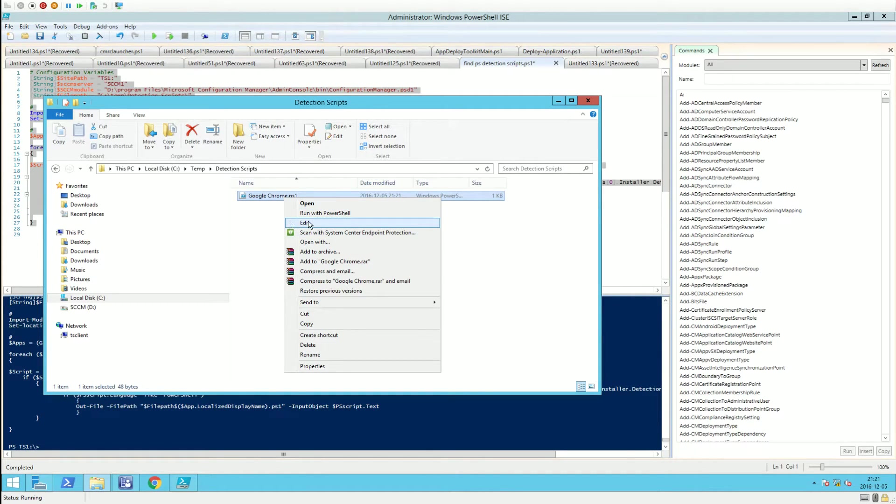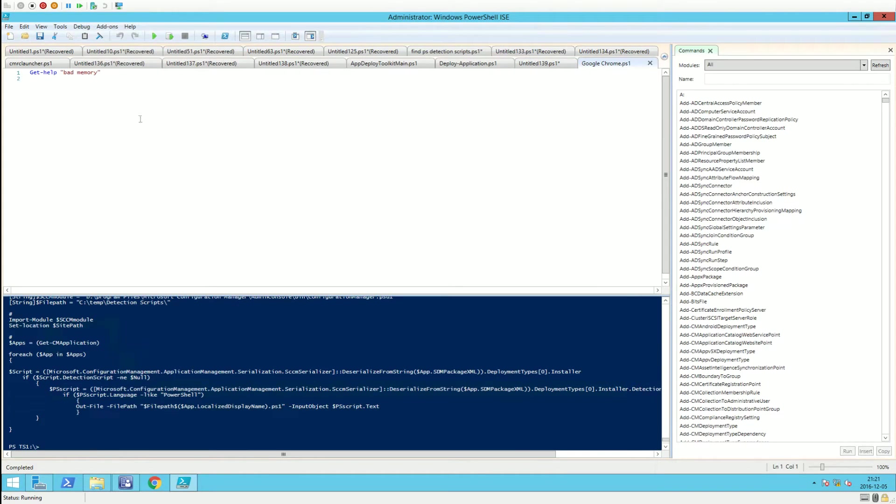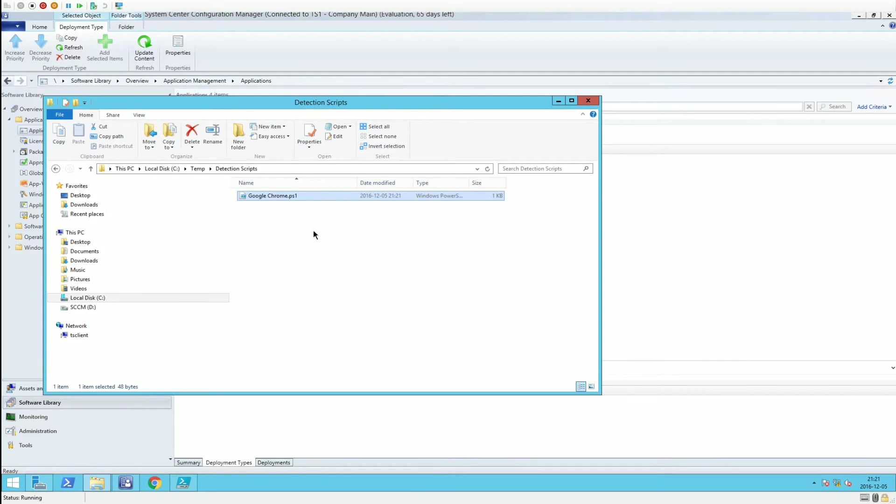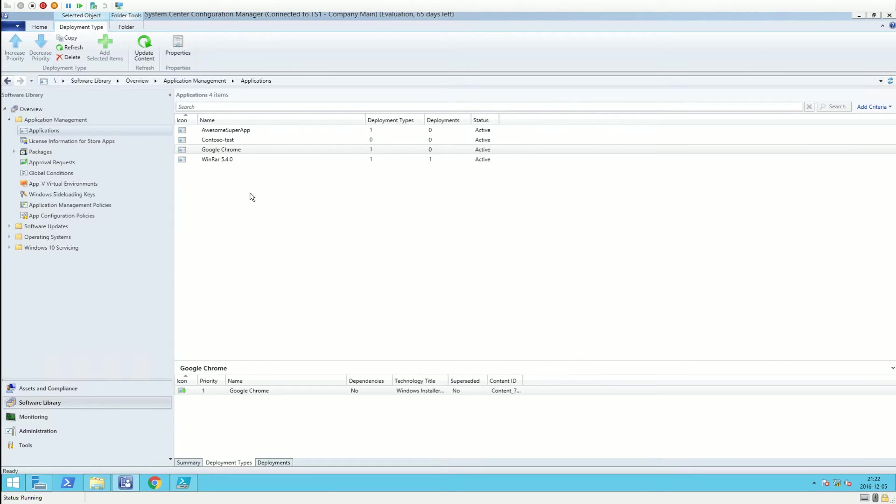Opening this file, you can see I made it display 'help bad memory' because that's exactly what I need. Now let's go into the Configuration Manager console.